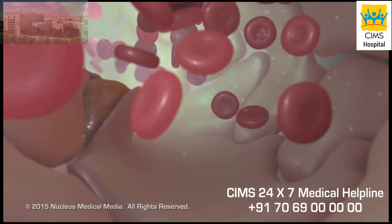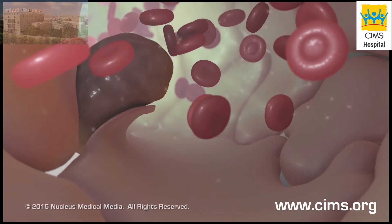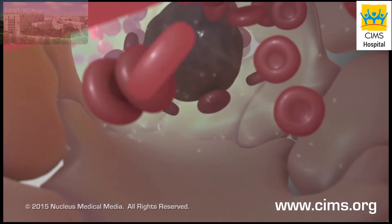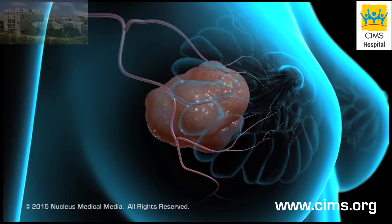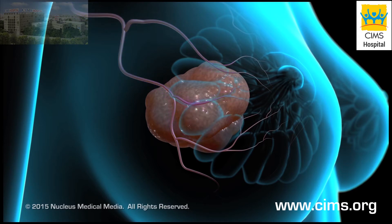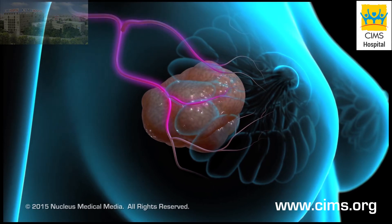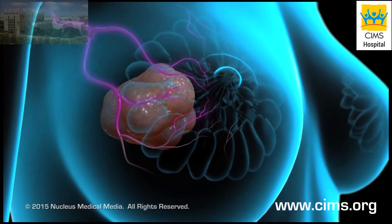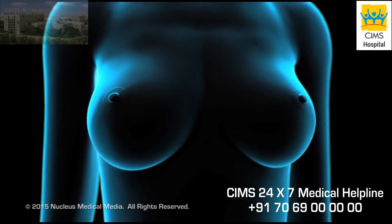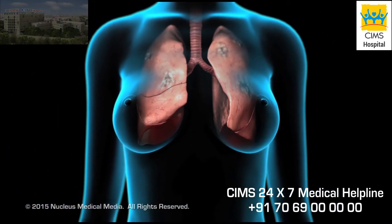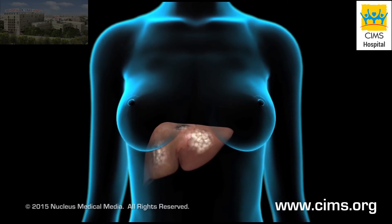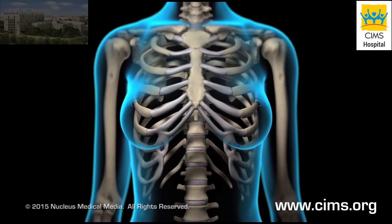Since cancer cells do not stick together as well as normal cells, they may break away and enter a nearby blood vessel. Cancer cells in blood vessels may travel to other areas of your body and form additional tumors. This is called metastasis. Additional tumors may form in areas such as the lungs, liver, and bones.